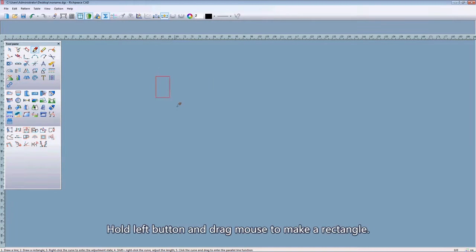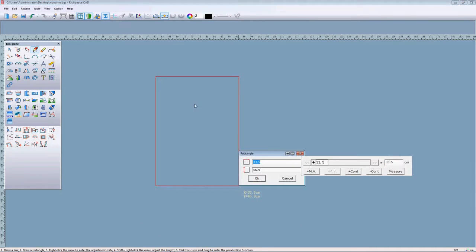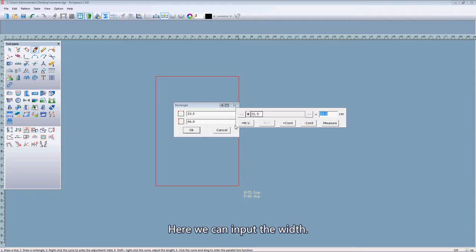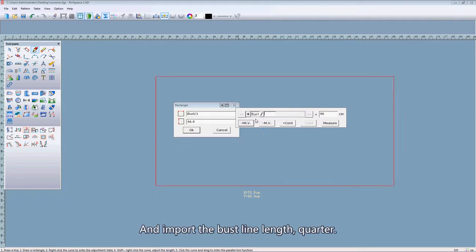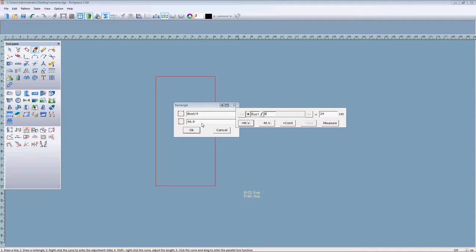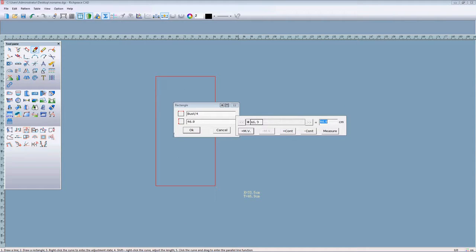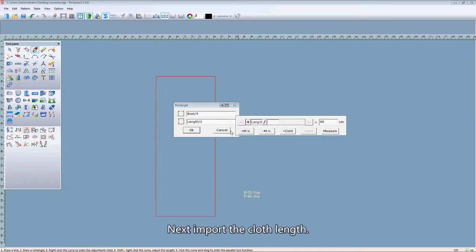Hold the left button and drag the mouse to make a rectangle. Here we can input the width. Click this button and import the bus line 4. Next, the length — the close length. Import the close length. Click OK.